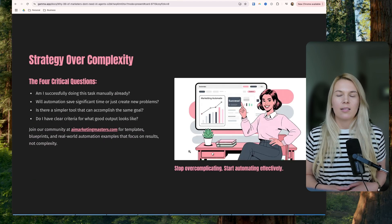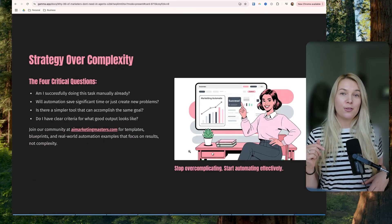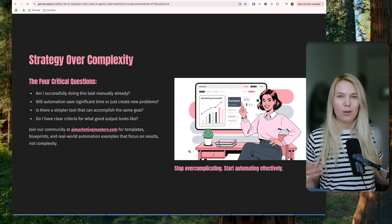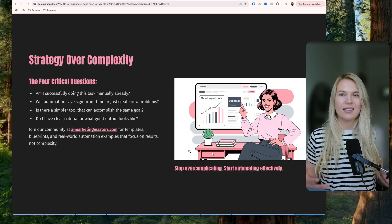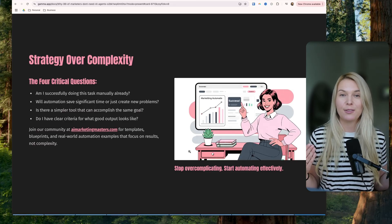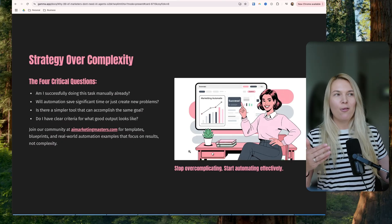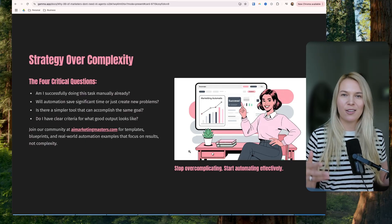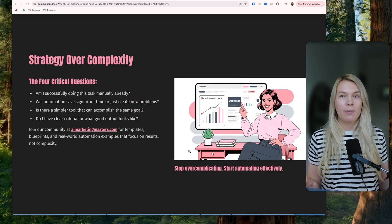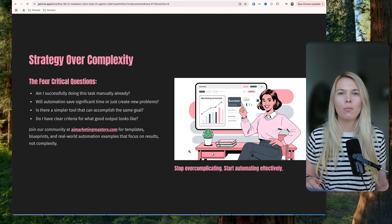There are four critical questions to ask yourself before getting started. First, do you already know how to do the task you want to automate? You have to know what a good output looks like in order to automate it successfully. Second, evaluate if the automation actually saves you enough time, or if setting it up just creates more problems. Think about automating tasks you're already doing regularly — otherwise, you're building something you might not use more than once or twice.